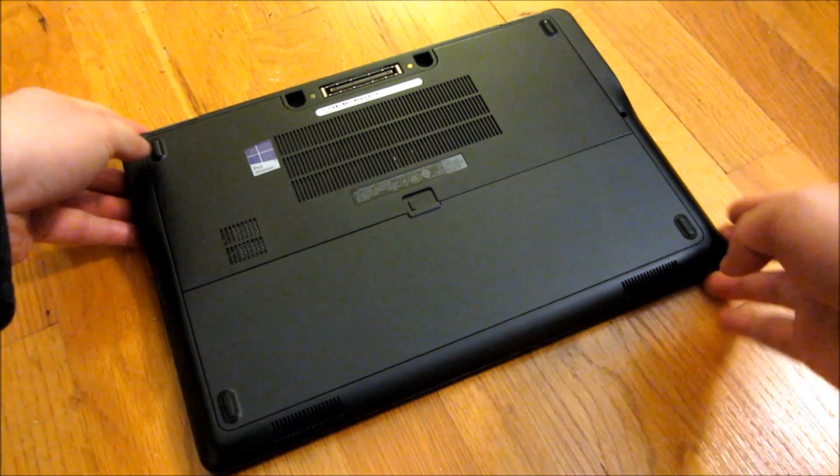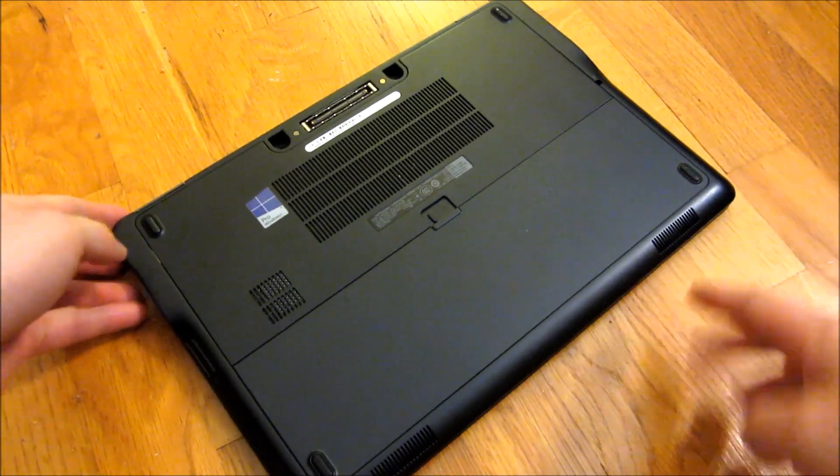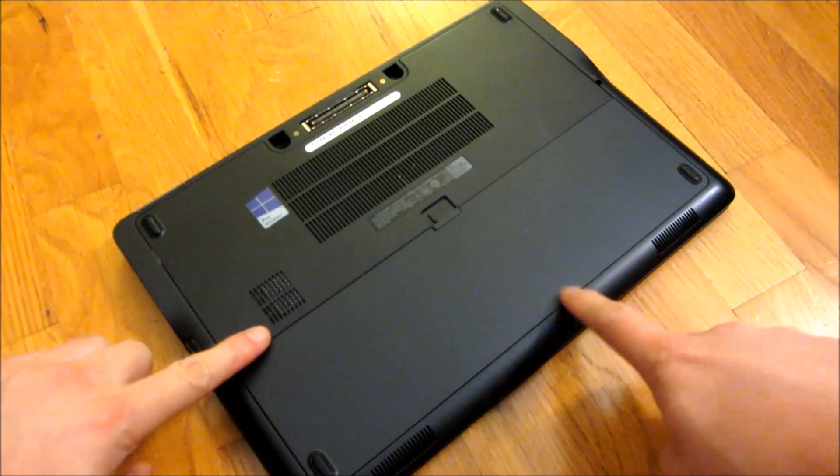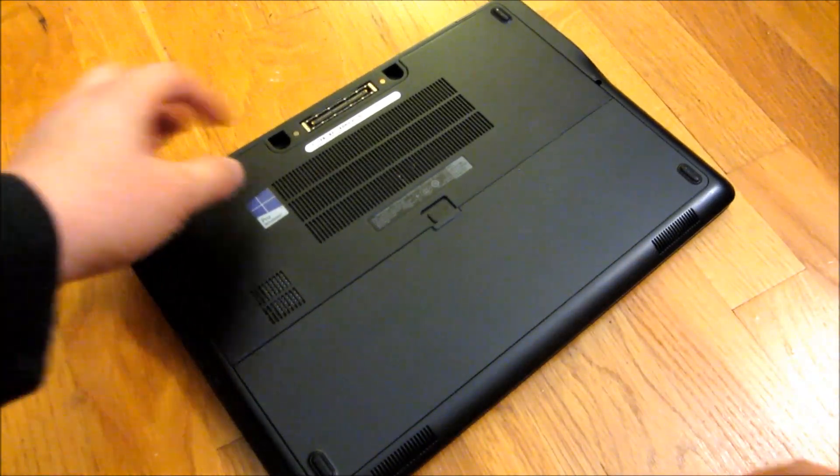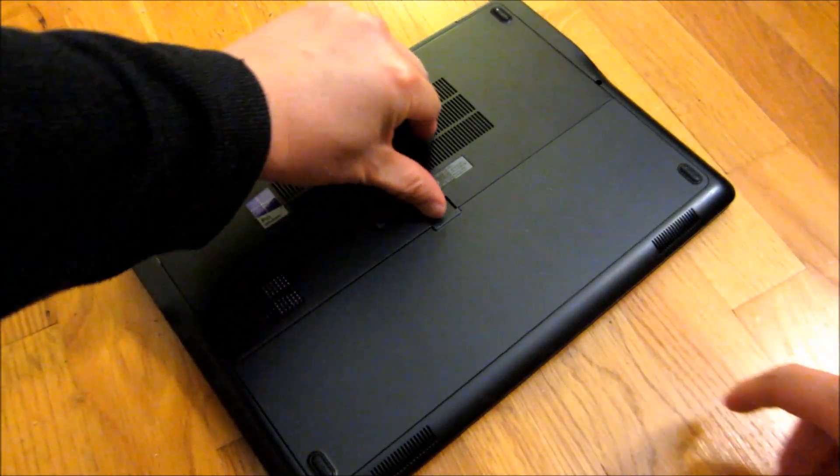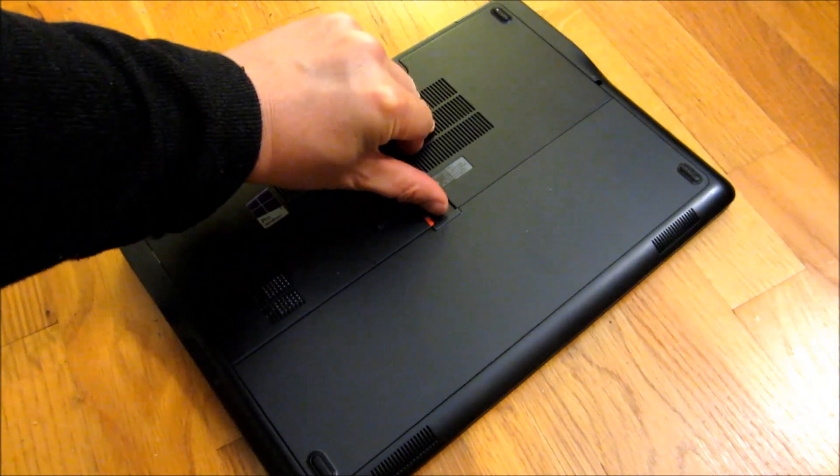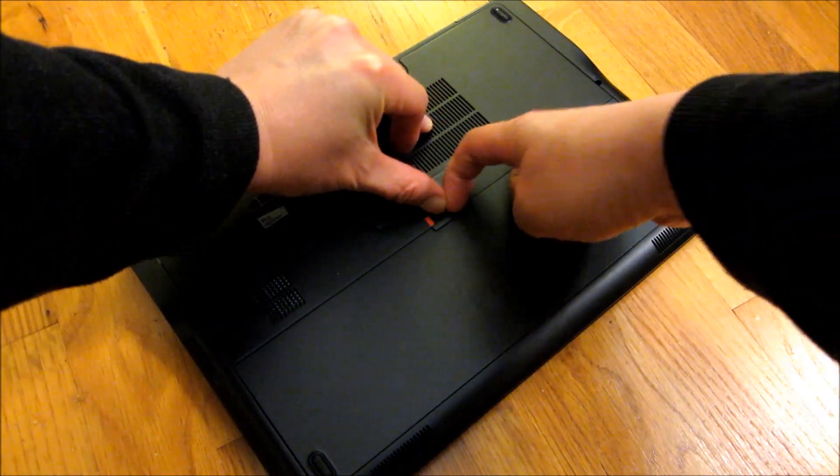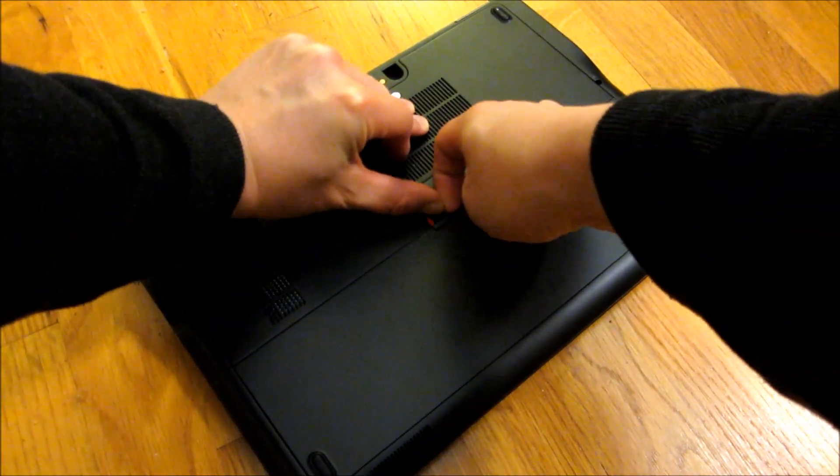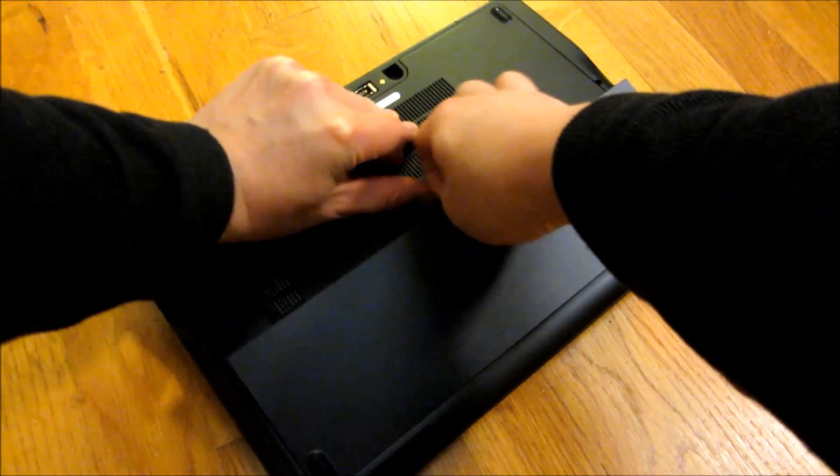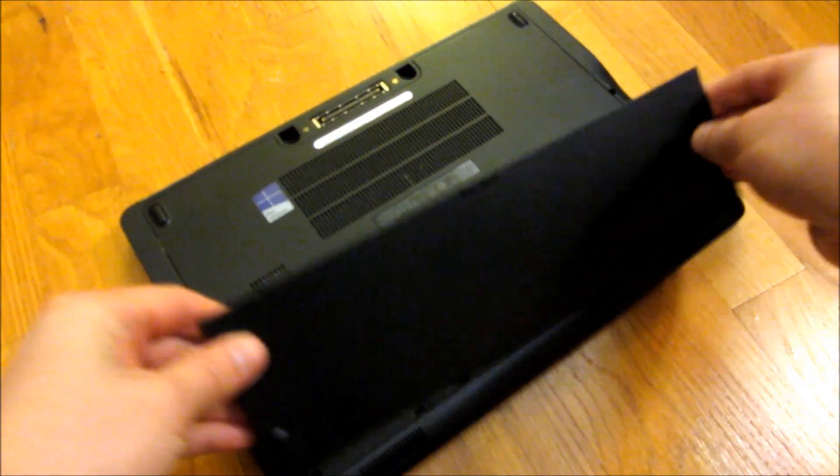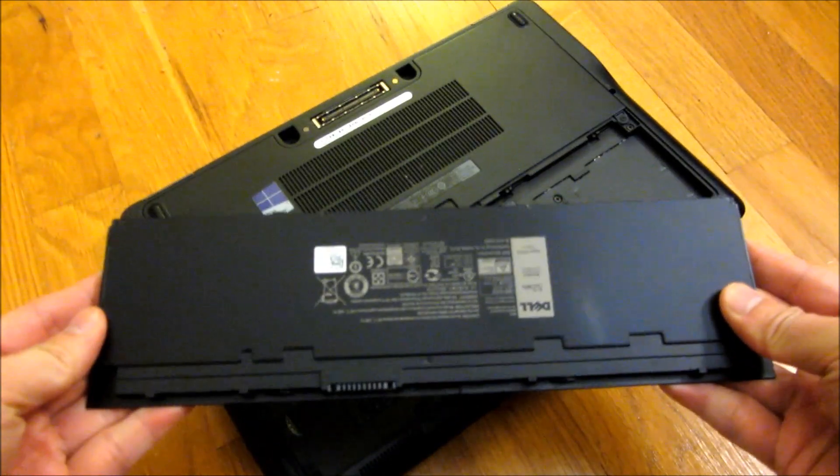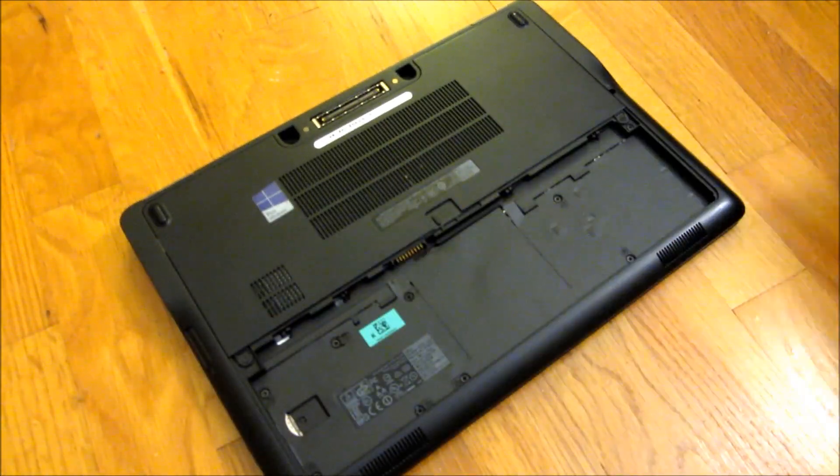So first things first is you take out the battery, so this is the battery panel here. You simply push this up and using your fingernails, grab this, pop it out, and this here is the battery.